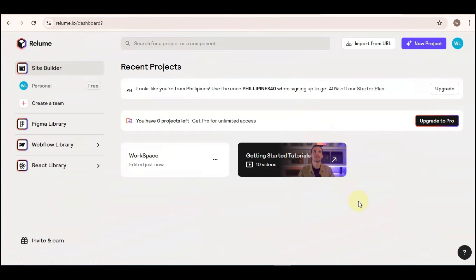Hello everyone and welcome back to the channel. For today's video I am going to teach you how you can export Relume to Figma. So without further ado, let's begin. First, log in to your Relume account and from your dashboard you can either create a new project on the top right corner or you can select an existing project.